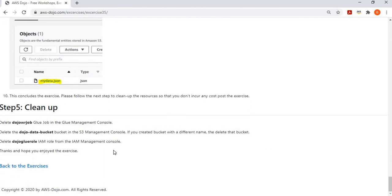The last step is to clean up the resources so that you don't incur any cost after this exercise. That's all for today — in this exercise you learned about using Data Wrangler with a Glue job to use the pandas module for data transformation.